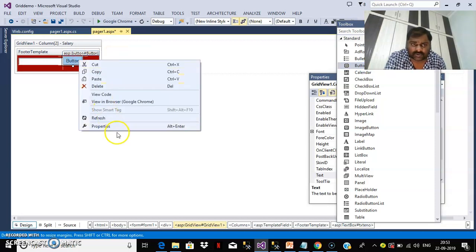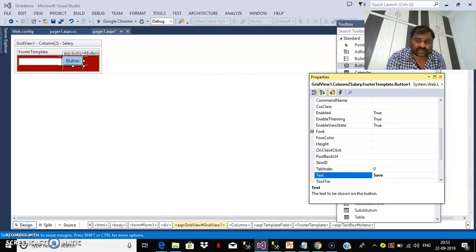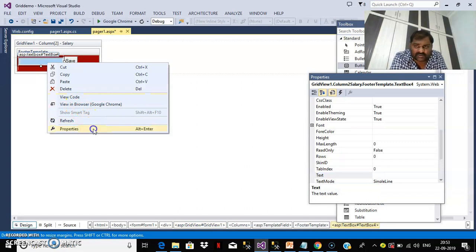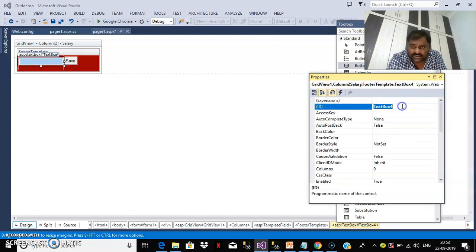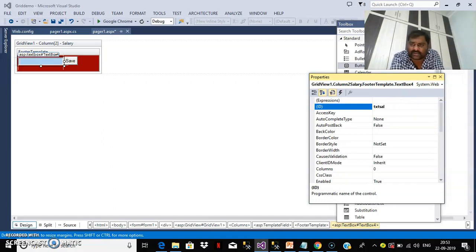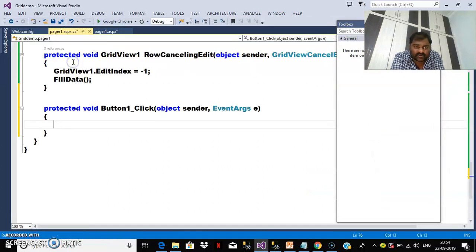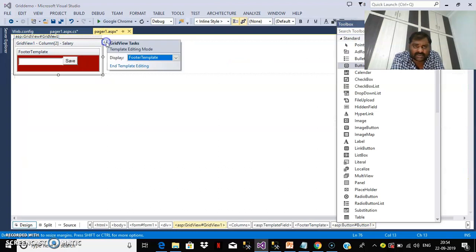Right-click on the Button, go to Properties. Set the Text to 'Save'. Change the ID of the remaining TextBox — I'll give it the ID 'txtCell'. Now double-click on the button to write the code. Then go back to the GridView's ellipse button to end template editing. Now if you observe how the grid looks, you can see the text boxes and a Save button in the footer row below.